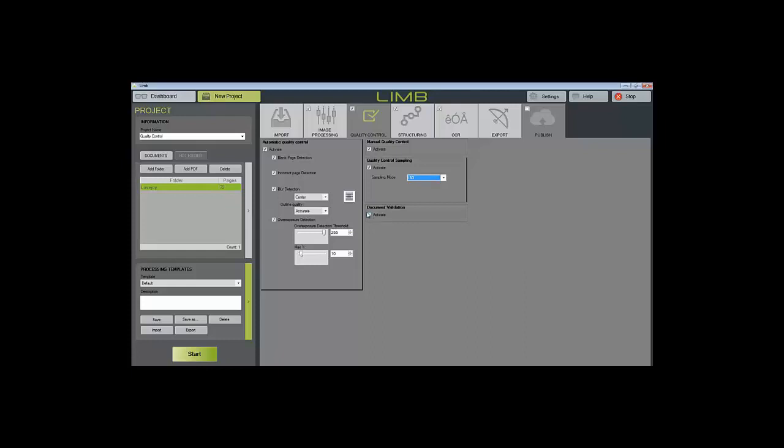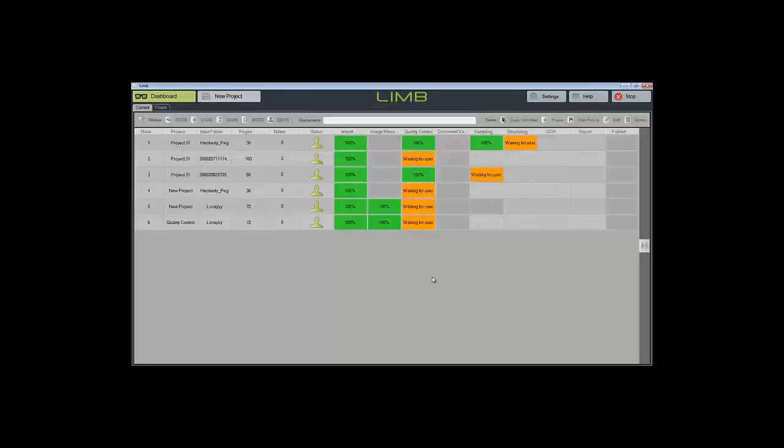For this tutorial, we'll be focusing on the automatic quality control, manual quality control, as well as taking a look at the sampling step. Now that our job is waiting for user, we can double click to launch the quality control interface.